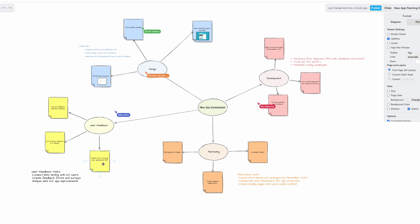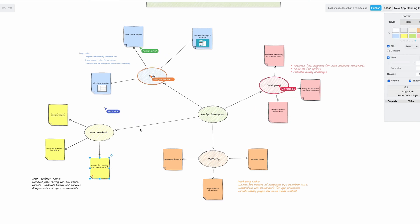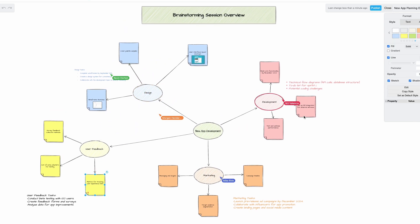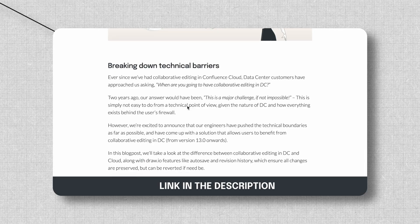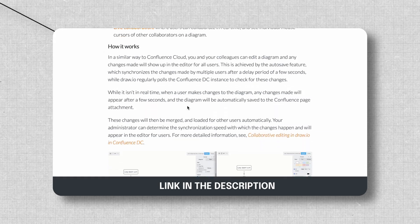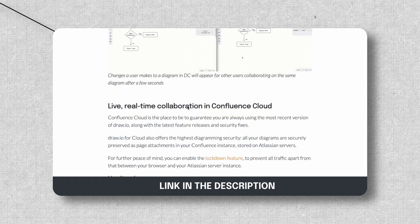The good news: Draw.io's board editor allows you and your team to collaborate on whiteboards in real-time in Confluence Cloud. And if you're looking to collaborate on whiteboard features in Data Center, we've recently made huge improvements for DC users — you can click the link in the description to find out more. I'm Eric with Draw.io, and in this video I'll show you how to use Draw.io for more effective brainstorming. These tips will help you generate better ideas and improve your workflow. So let's get started.